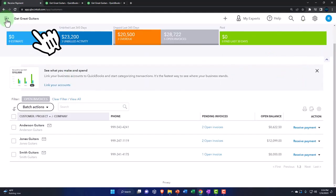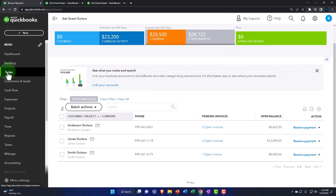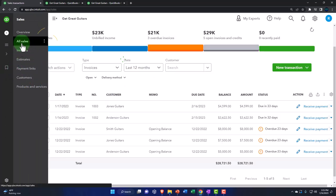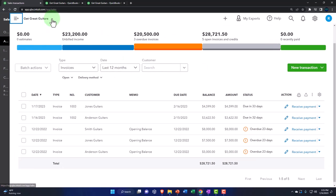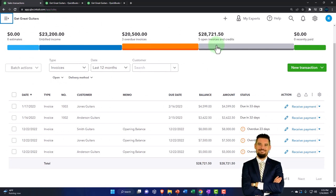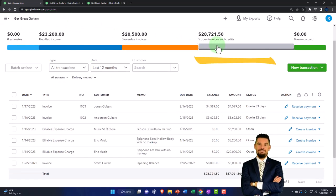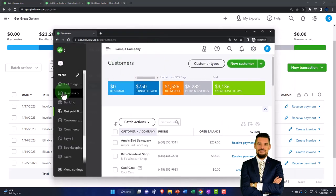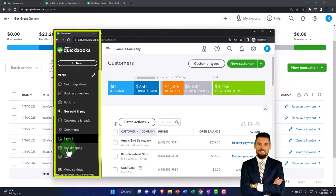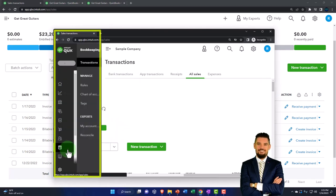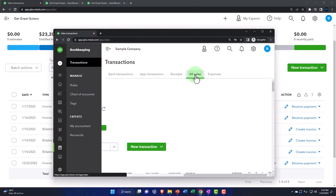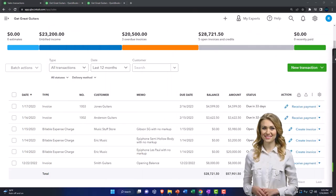We can also go into the sales tab and look at all sales transactions — another way to track your receivables. We can look for open invoices this way, viewing all open invoices not just by customer. If you're in the business view, it's in a slightly different location — it's in the bookkeeping section, then within bookkeeping you've got transactions up top, and then your sales transactions. That's where it's located in the business view.